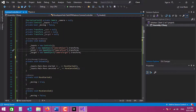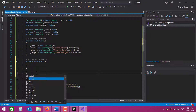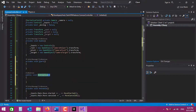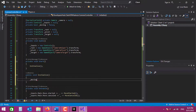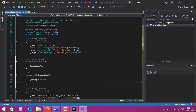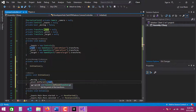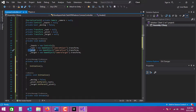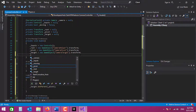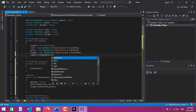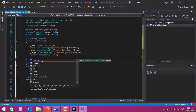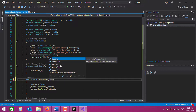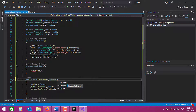I'll create the Start method and another method called 'Initialize', which I'll call from Start. In Initialize, the first thing I do is set 'moving' to false. Then we start parenting the transforms: Root is the parent of Pivot, and Pivot is the parent of Target. In Awake I also set camera.orthographic to true and change the near plane to zero.